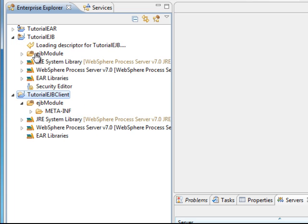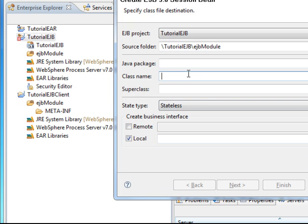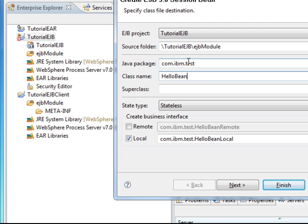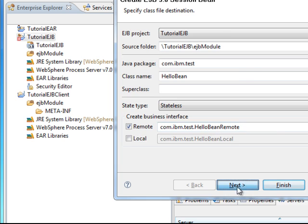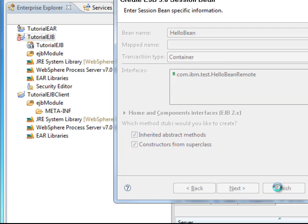We are going to create the stateless session bean by right-clicking here, selecting New, and then Session Bean. Give it a package name — com.ibm.test — and a class name of HelloBean. Here we just need Remote, so uncheck Local. Click Next, check the defaults, and click Finish.